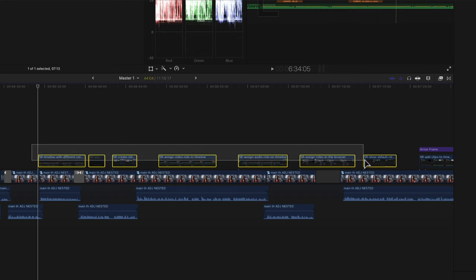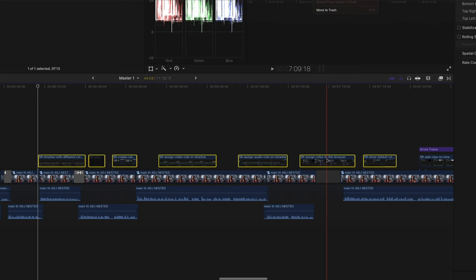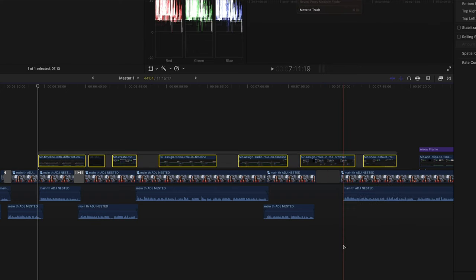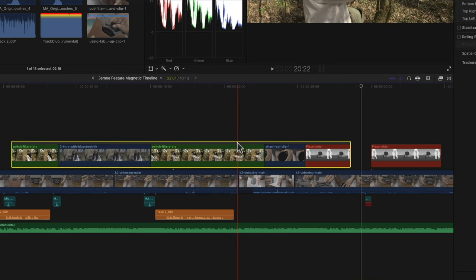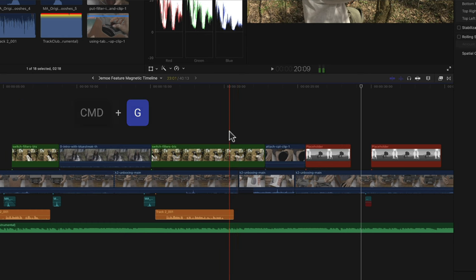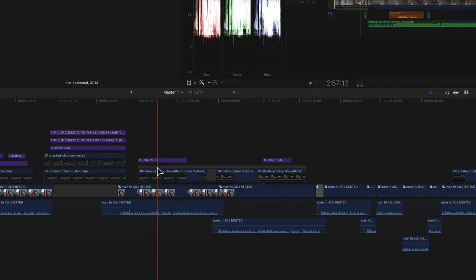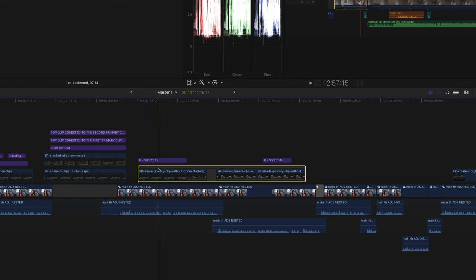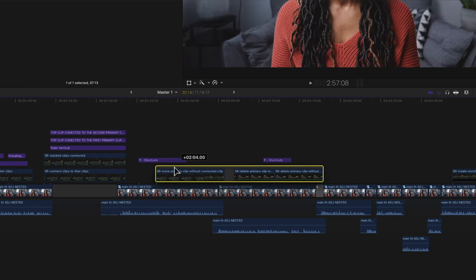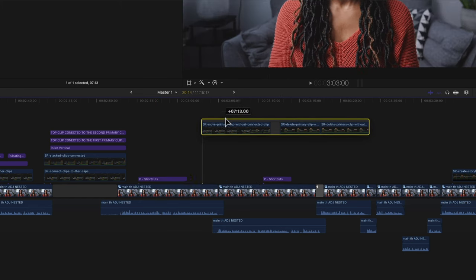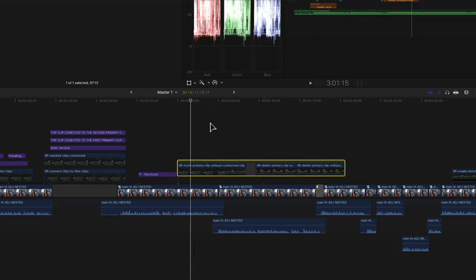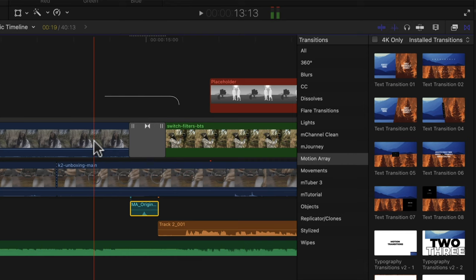You can also right-click the selected clips and choose Create Storyline. If you want to break all those clips apart you can select the storyline and hit Shift+Command+G. Once the storyline is created you can move all those clips around just by clicking on the storyline itself, and you can also add transitions to all those clips as well.